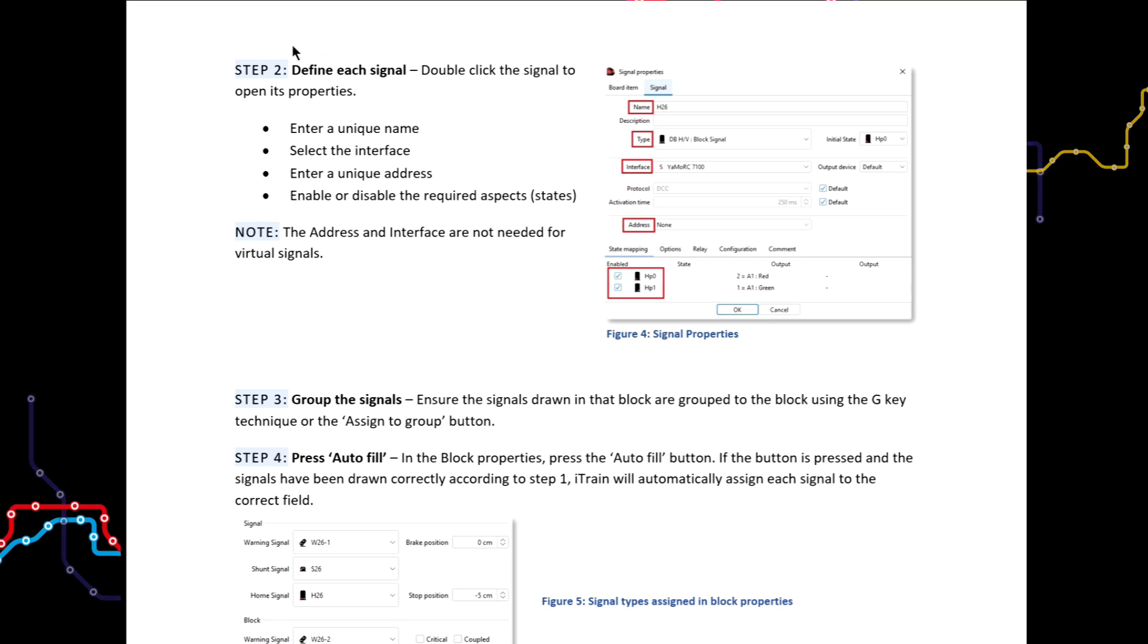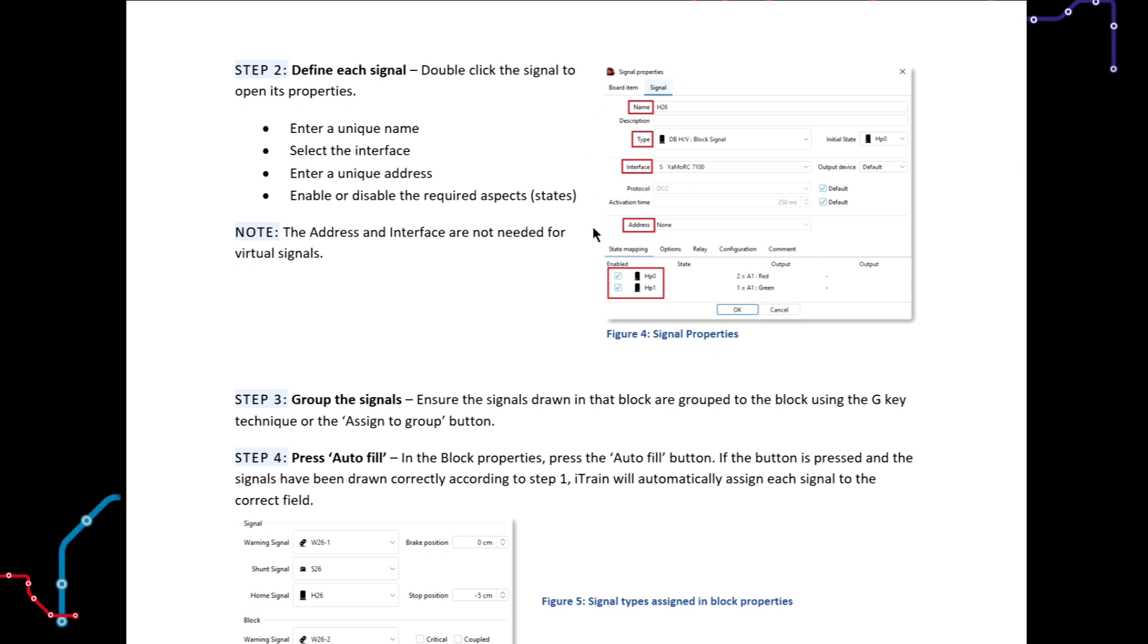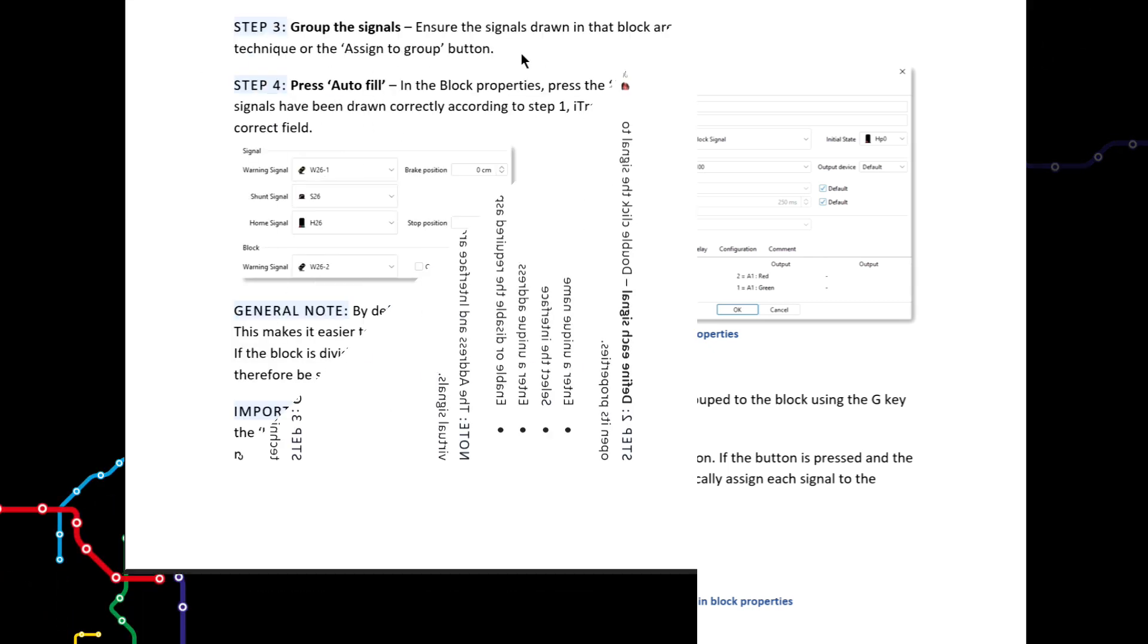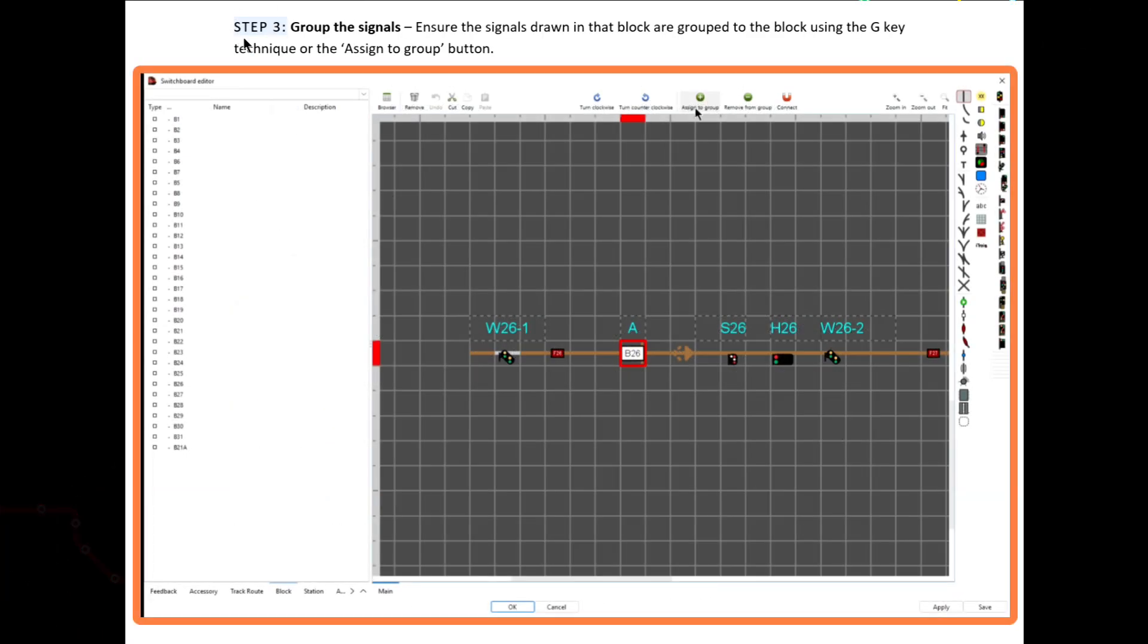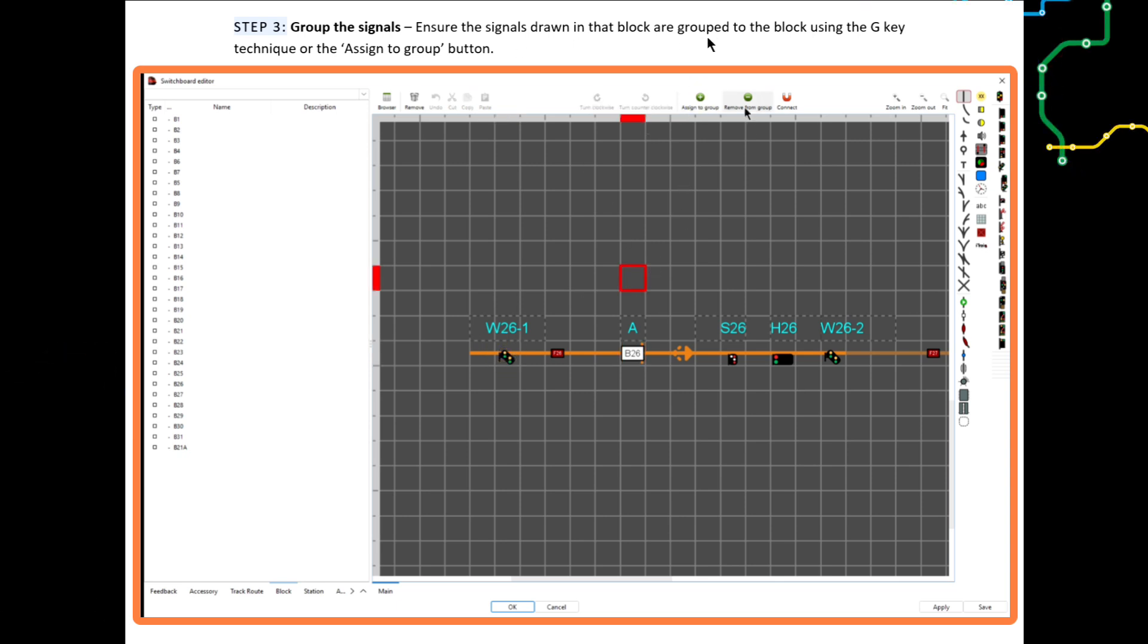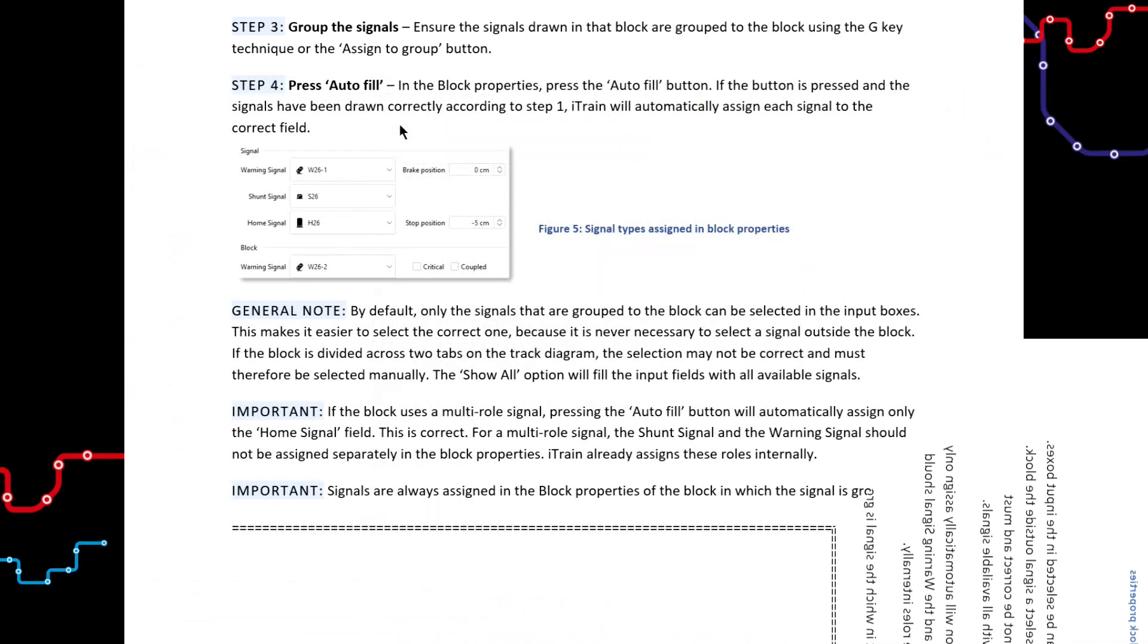Step 2. Define each signal by giving it a unique name, etc. And remember, if it is a virtual signal, there is no need to define its interface or address. Step 3. Group the signal to the block in the usual way.